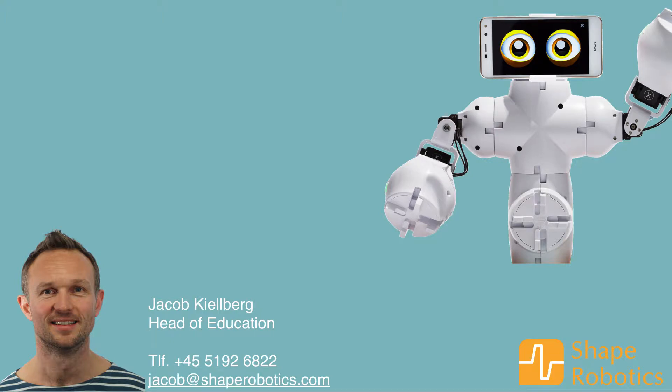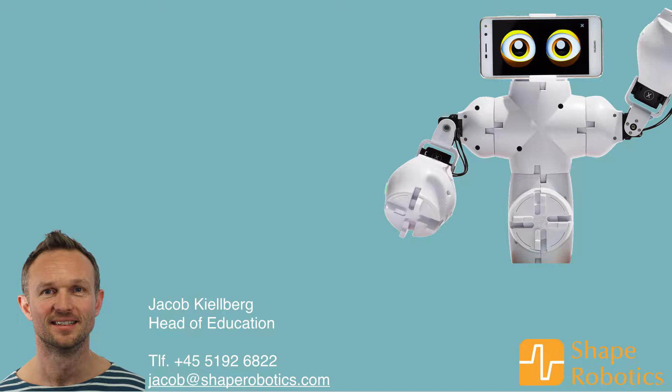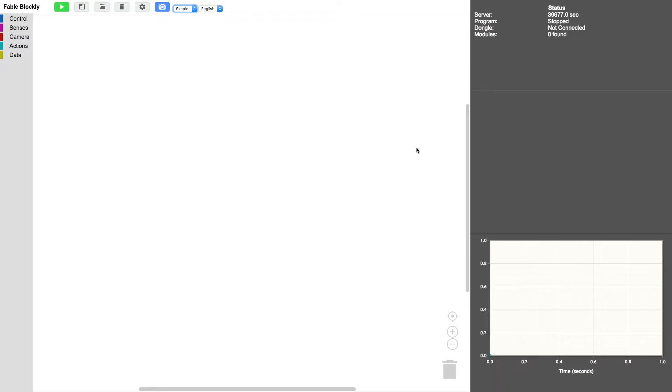Hello, my name is Jacob from Shape Robotics. In this video I will show you how to control the Fable Robot with your phone. We will use the X and Y coordinates from the accelerometer in the phone to control the Fable Robot.